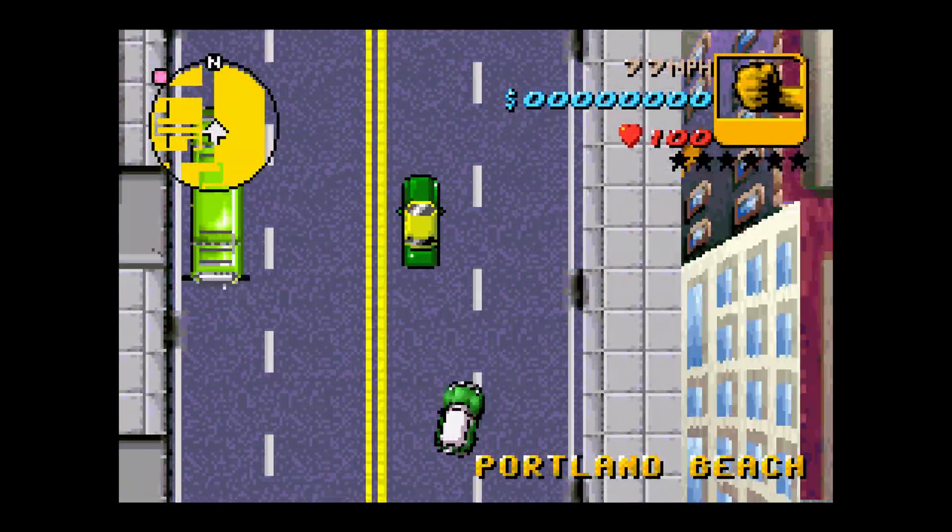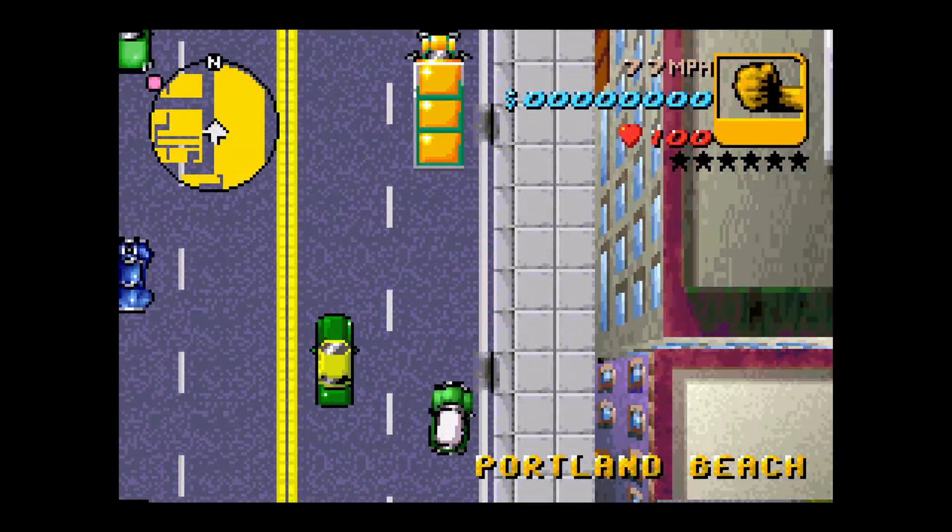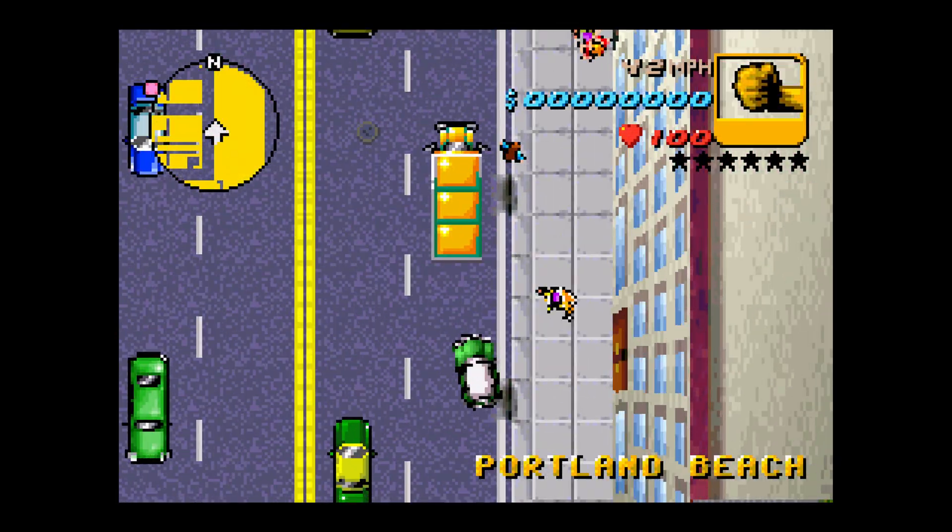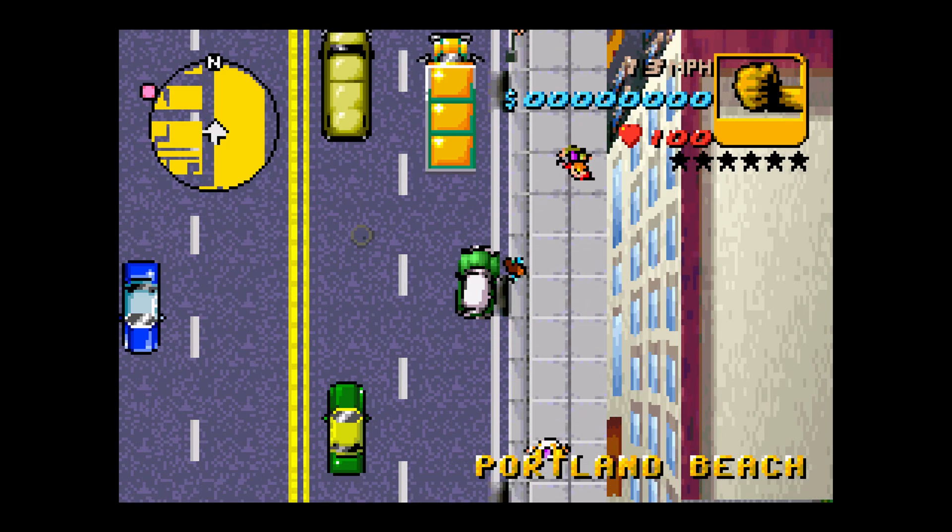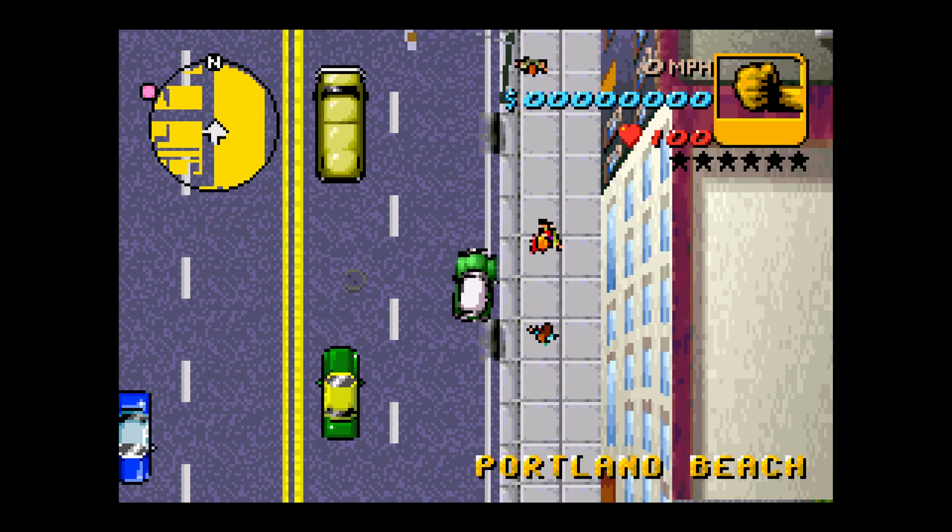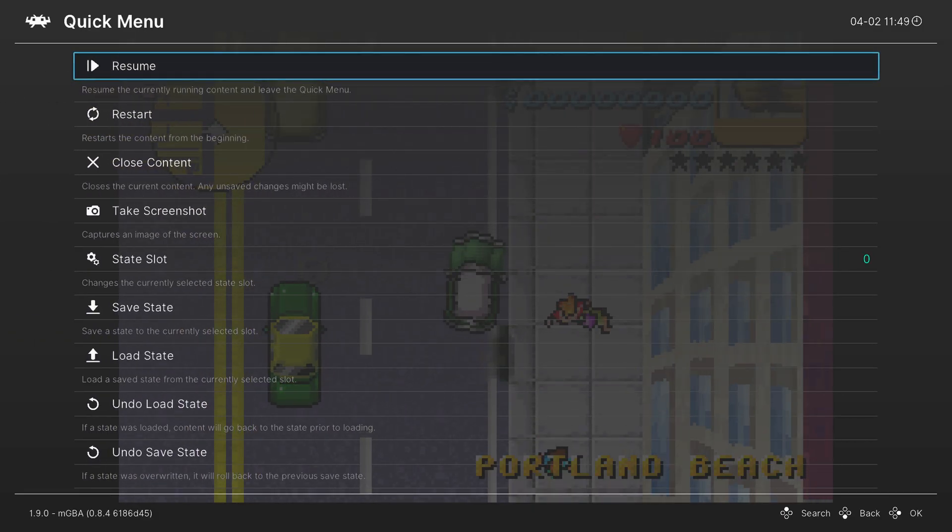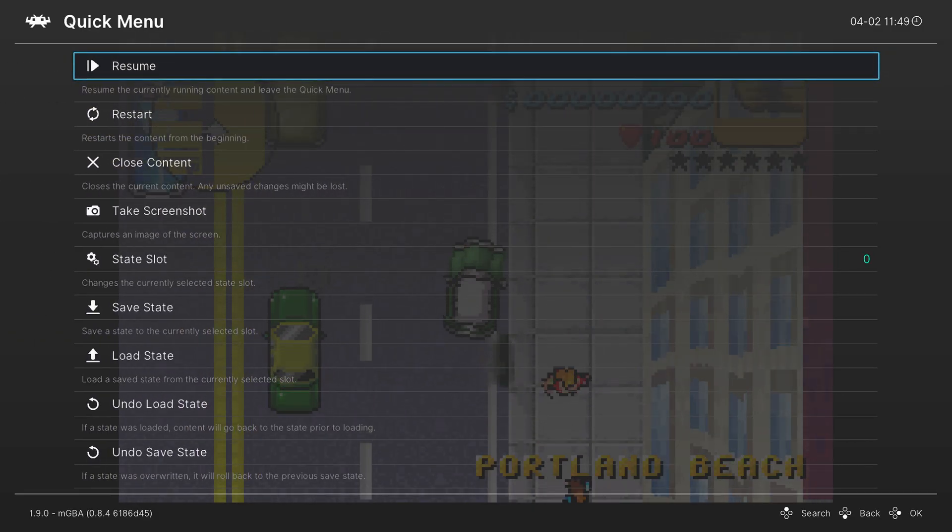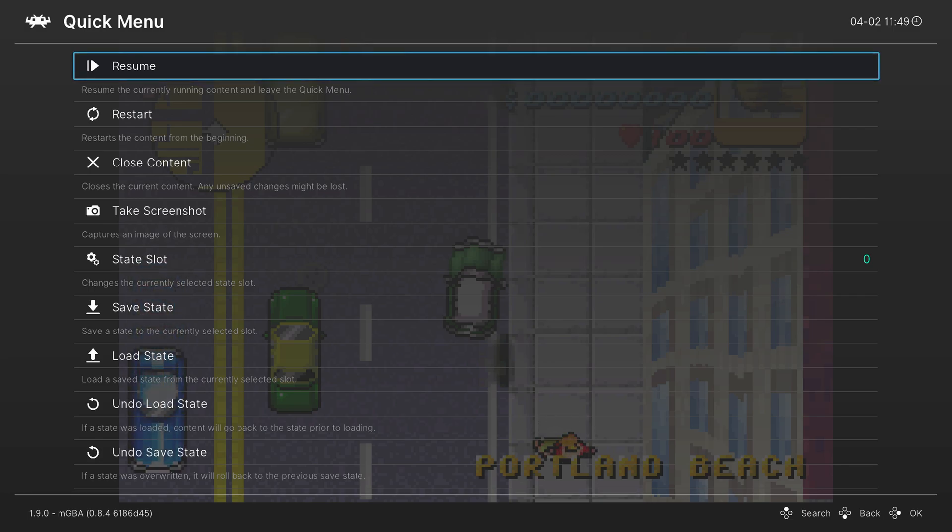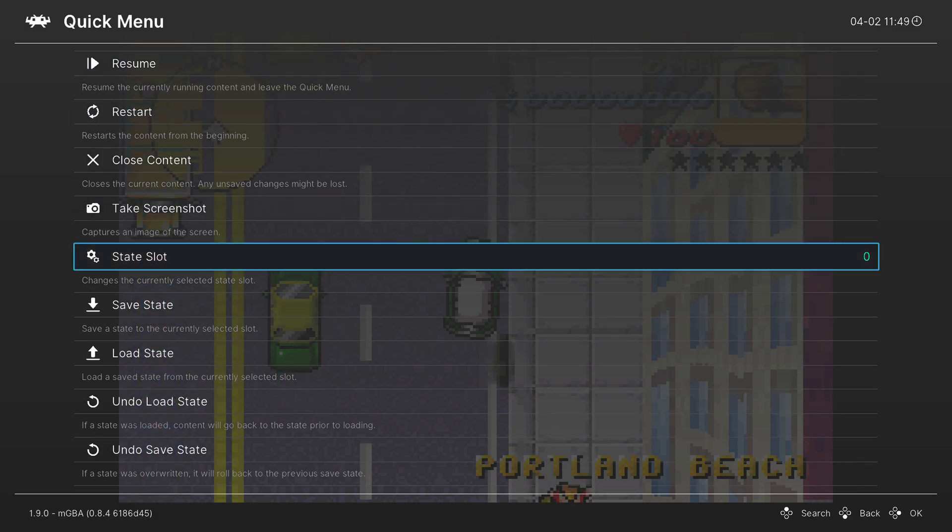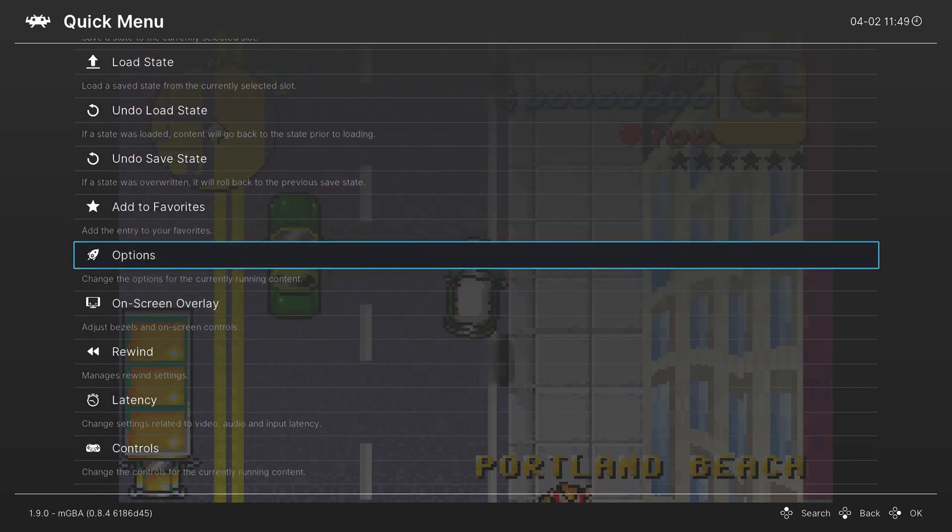So to change our core options within RetroArch, we first need to press the home button on our Wii U gamepad. And this brings us into our RetroArch quick menu. And from here, we can scroll down to options, and press A.